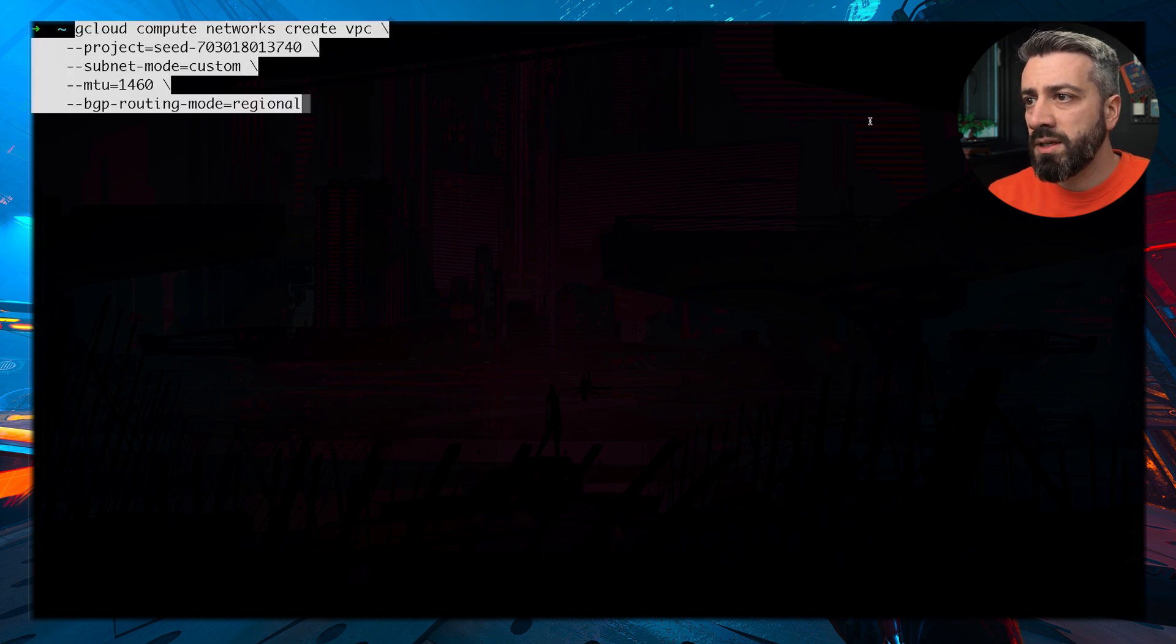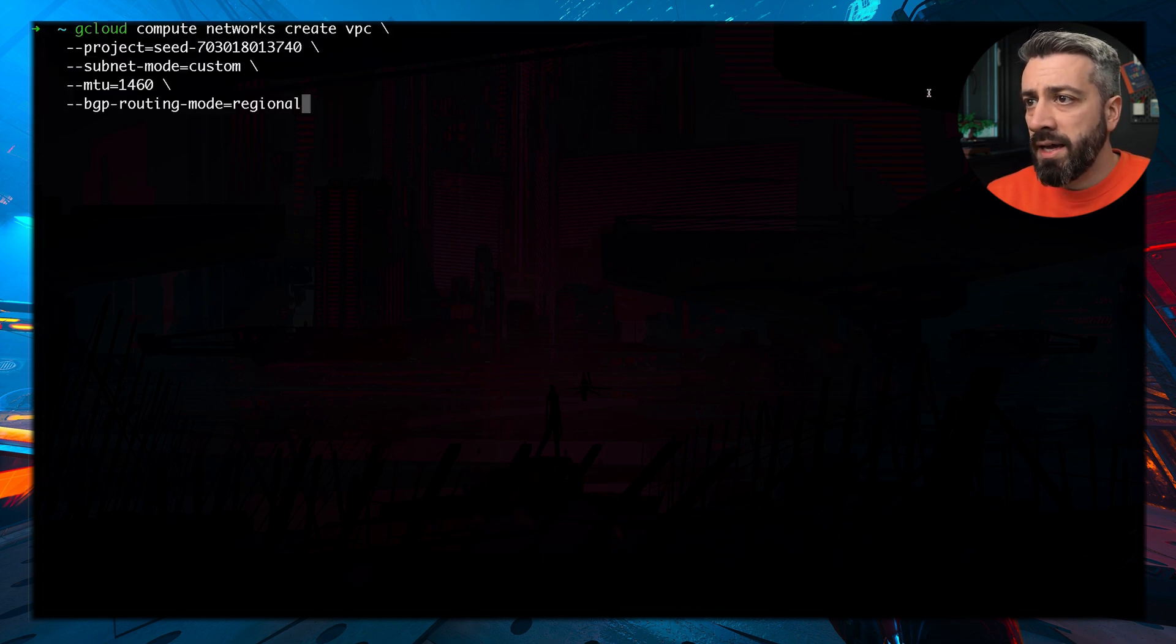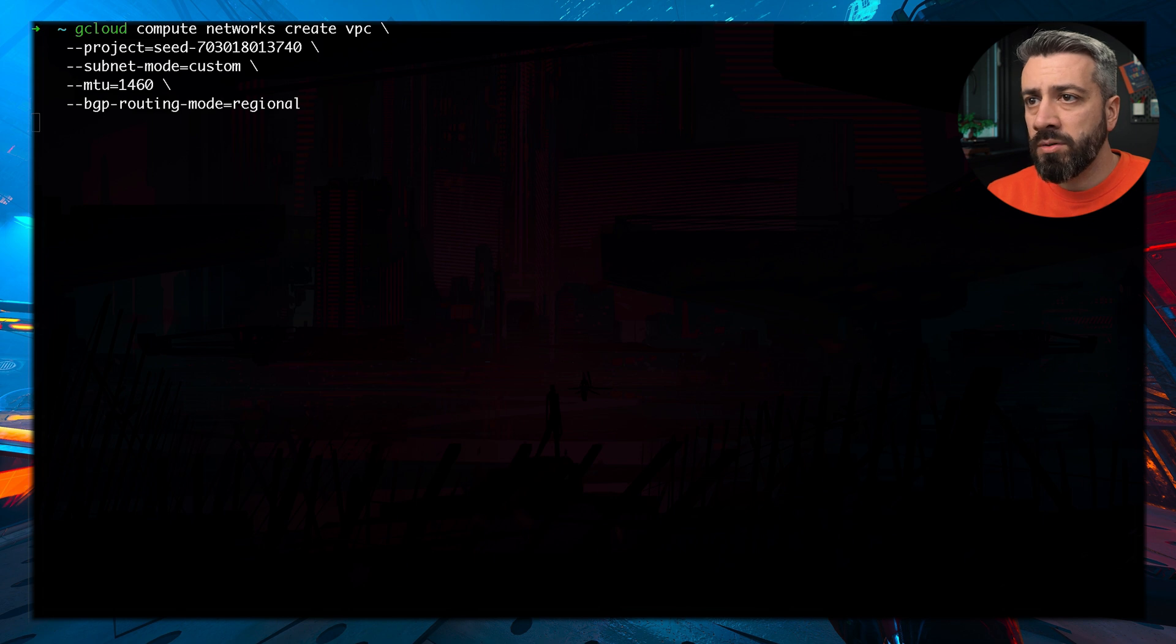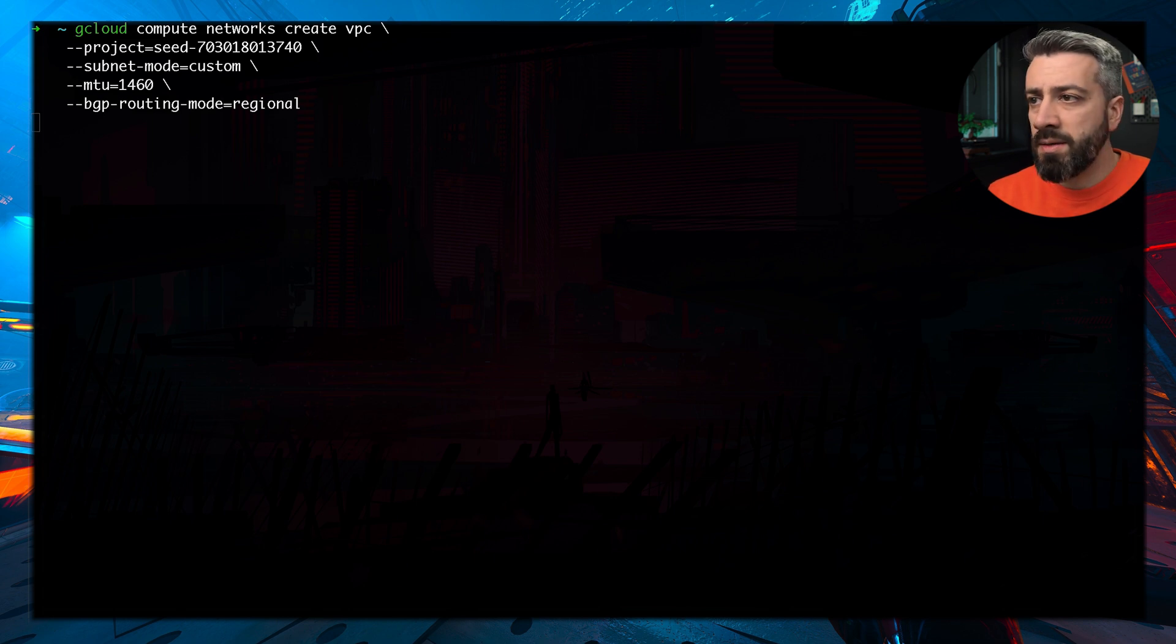So without further ado, let's see how we can do this. We need a command to create the VPC. So in this way we create a VPC that is pretty standard. And now this command will create a VPC.